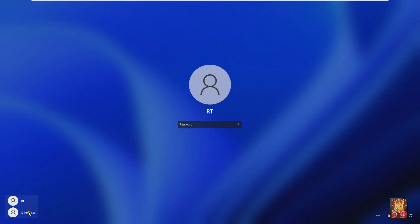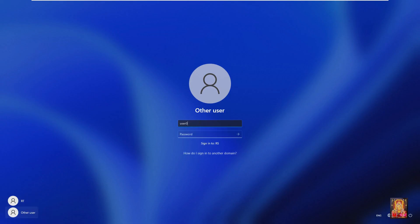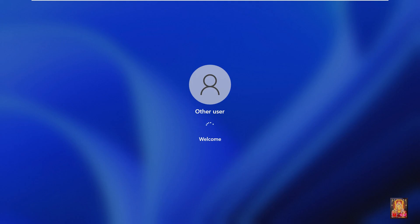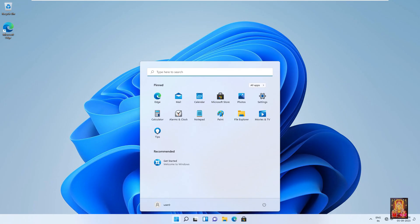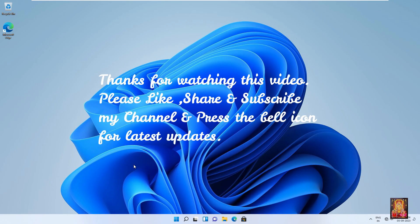Welcome to the Rs.local domain — our Windows 11 domain join is successful. Click OK, click OK, click Close, then click Restart Now. Now we will try to log on with user0, which we created on the Ubuntu machine. As you can see, user0 logged on successfully — this means the Active Directory configured on the Ubuntu machine is working perfectly. Thanks for watching this video. Please like, share, and subscribe to my channel and press the bell icon for latest updates.